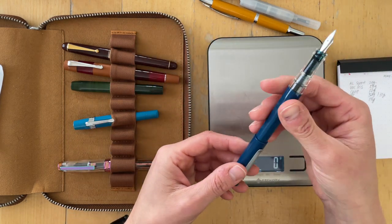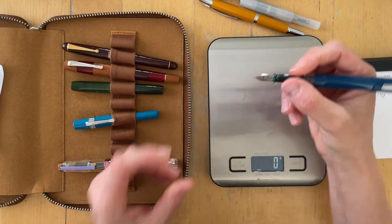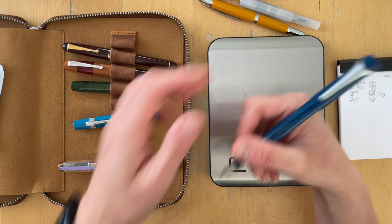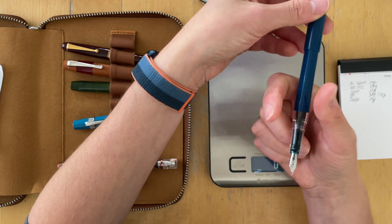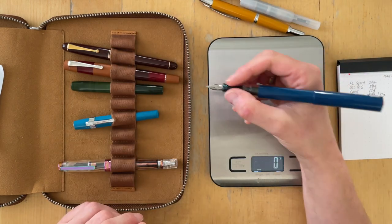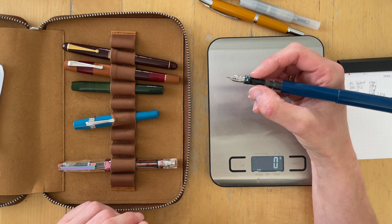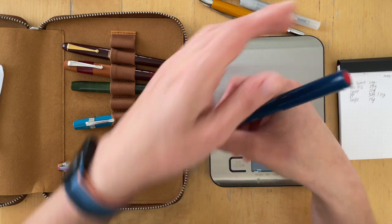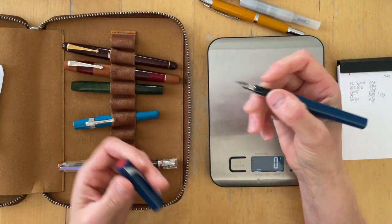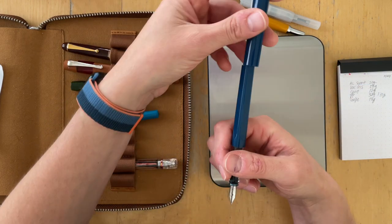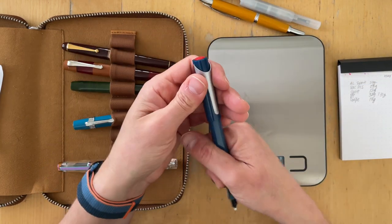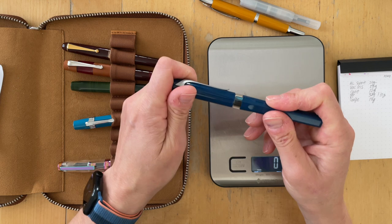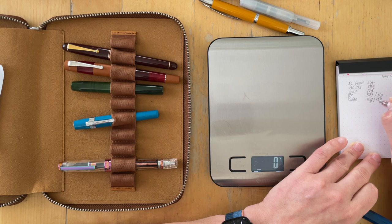It doesn't feel too heavy when it's posted. It's nicely balanced with posting the cap. It's also still balanced and nice without. But I actually, if I'm comparing this, I actually like this more. So I probably would use a capped posted. Sorry, I'm mixing up the words. It's 19 grams.